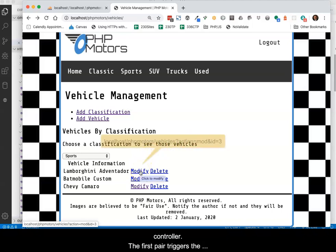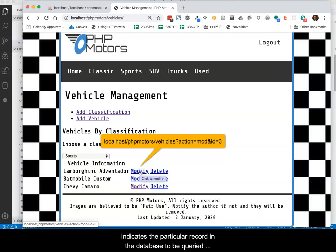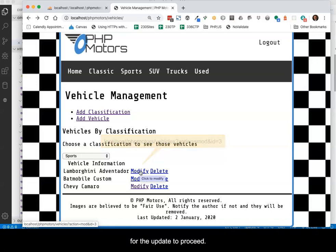The first pair triggers the appropriate case statement to begin the update query process, while the second pair indicates the particular record in the database to be queried for the update to proceed.